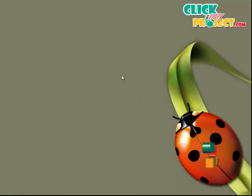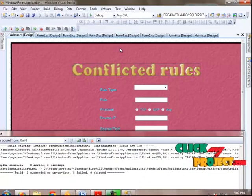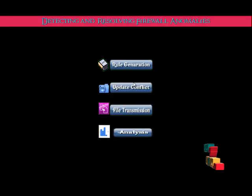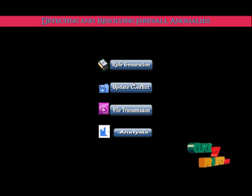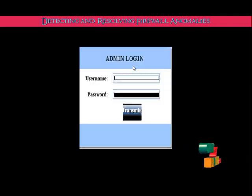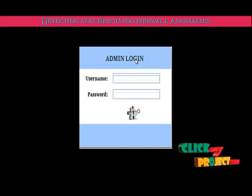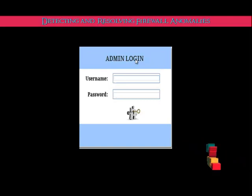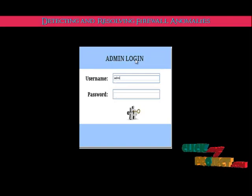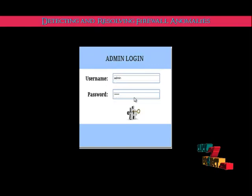Now I am going to show the demo of our project. In our project, we have five modules: rule generation, conflicted rule updating, transferring the file, rule engine, and reanalysis. In rule generation, administrators create new rules. The admin first logs in to insert a rule.